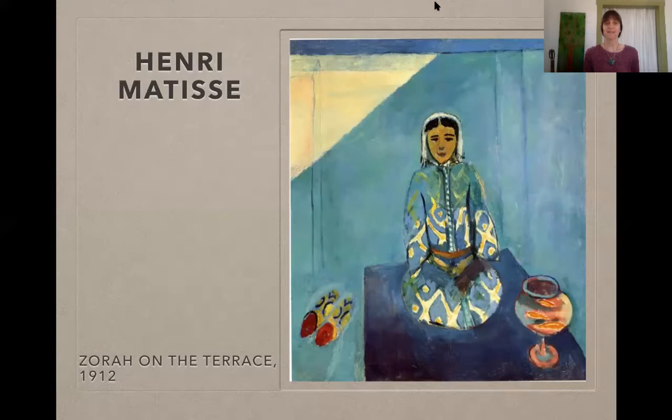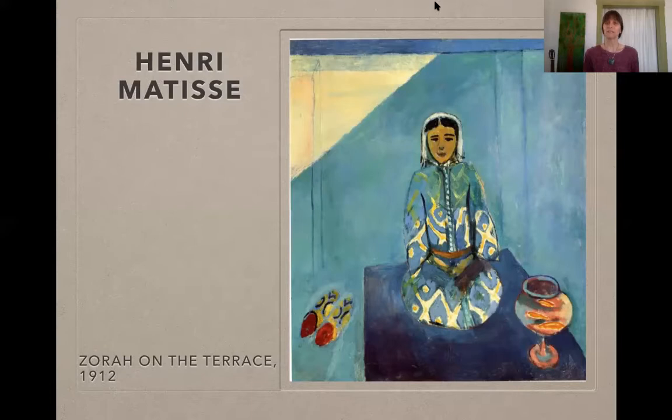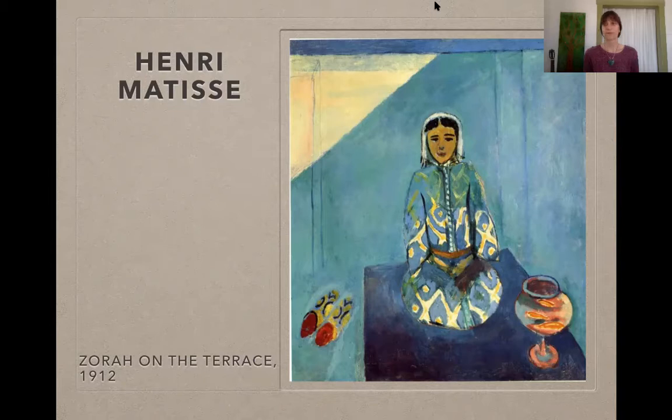Henry Matisse. This painting is called Zora on the Terrace and it was painted in 1912. What do you notice about Zora in this painting? How does this painting make you feel? What other items are in the painting with her? Can you tell what time of day it is, or is it night? What does the lighting show you in this painting?